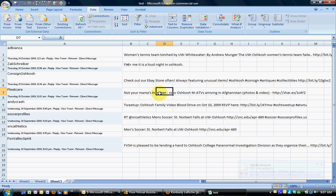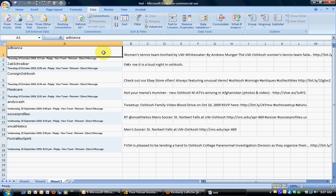You can see how that has separated out the data based on that little bracket that I put in and the bracket itself now is actually gone. So in column A now I have all the Twitter usernames and in column B I have the actual tweets.